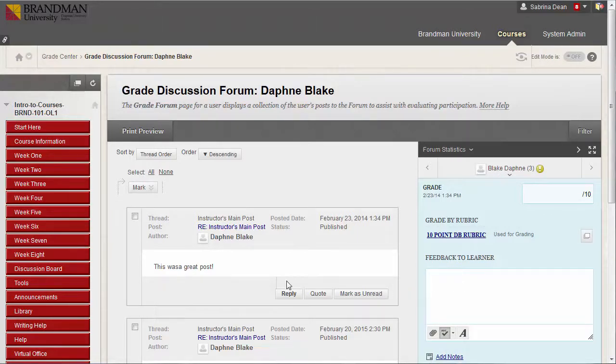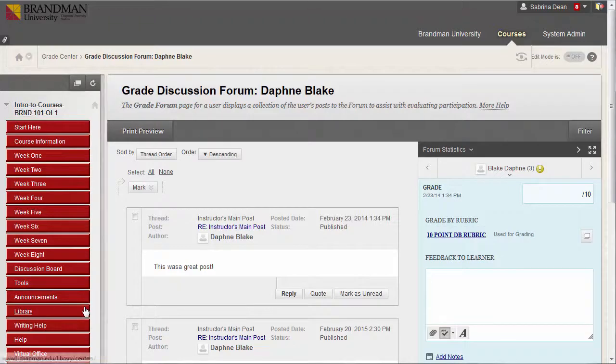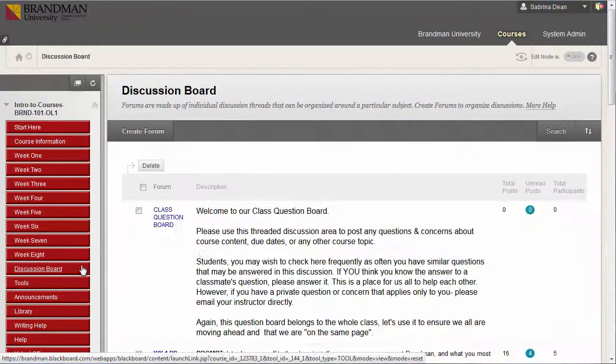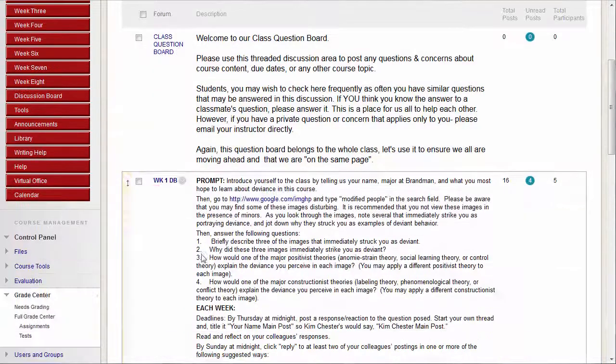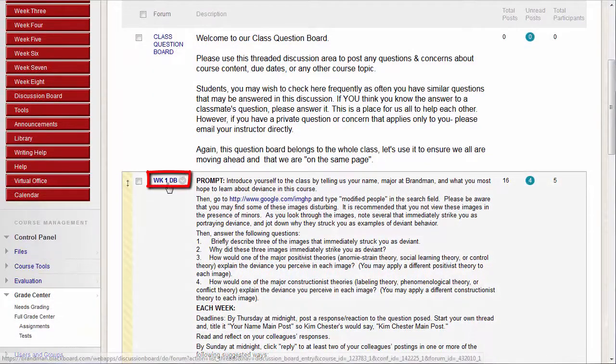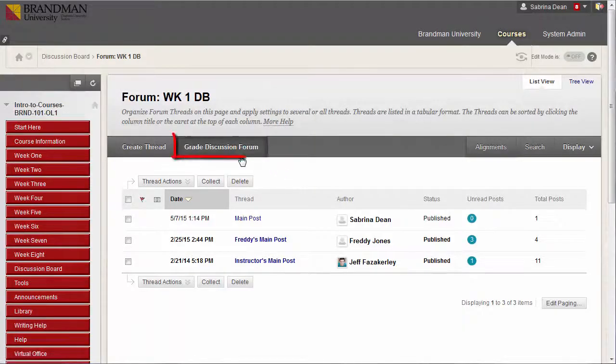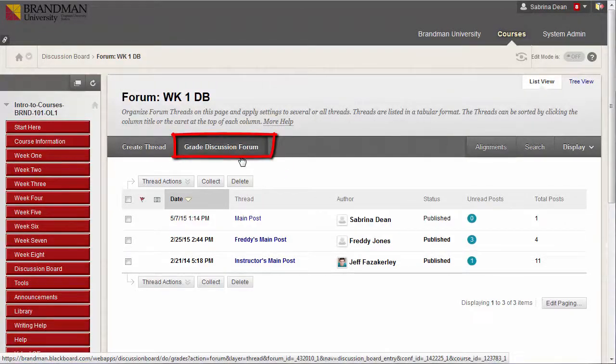The third and easiest way to access Discussion Grading is by clicking the Discussion Forum title and clicking Grade Discussion Forum on the action bar.